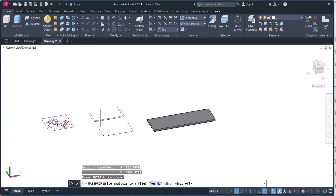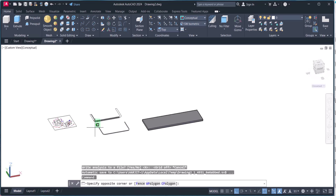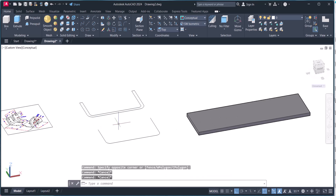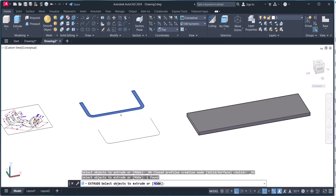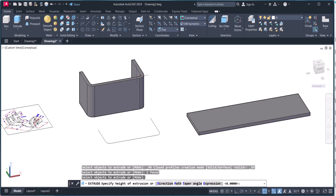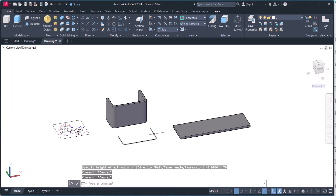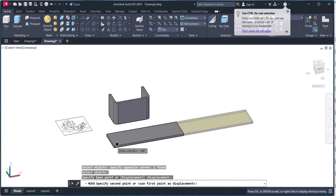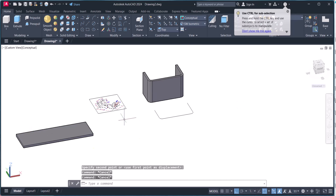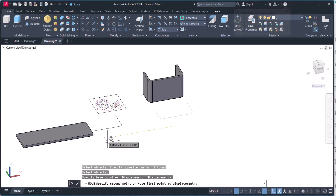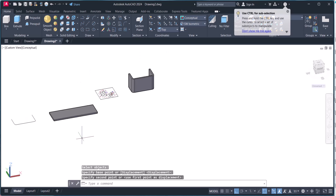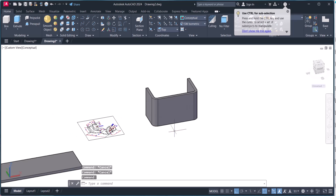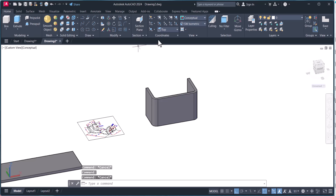Now we will work on the next component. We will extrude this one — it is 70. Let's move it some distance away from the component. Now we will rotate this one.